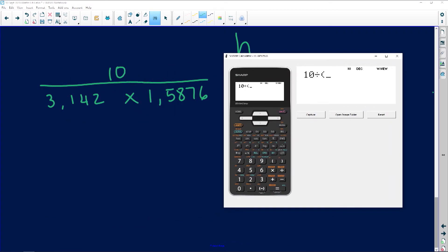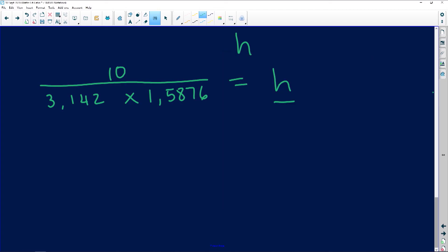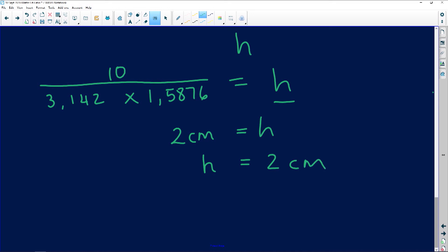Putting 10 ÷ (3.142 × 1.5876) into the calculator gives approximately 2.0047. Rounding to two decimal places — since the digit after is 4, which is below 5 — the answer rounds to 2.00, which is the same as 2. Therefore, the height of the medicine in the cup is 2 centimeters.